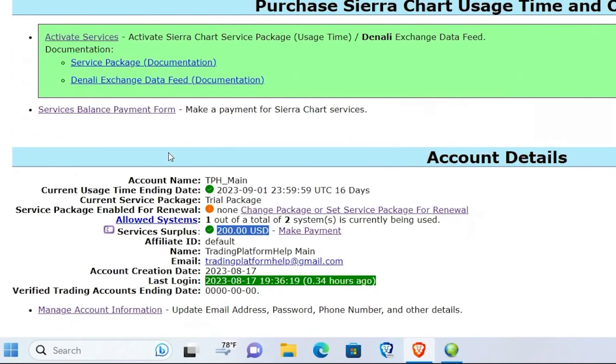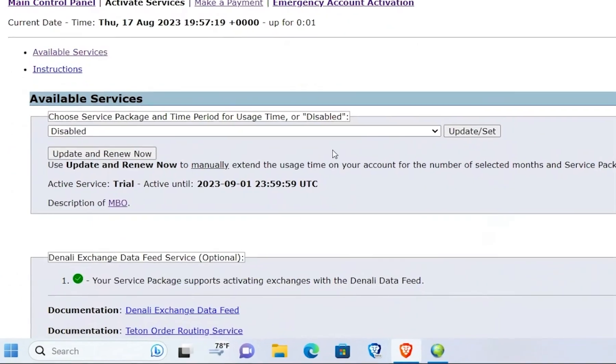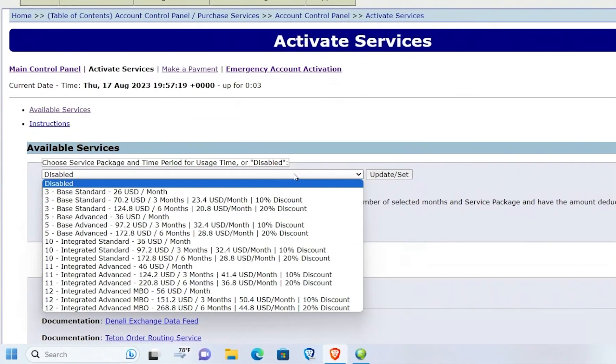So what I need to do now is, if you look at my Current Service Package, it's set to the Trial Package. So I need to update that. You go here to Change Package or Set Package for Renewal and right now it's set to Disabled.